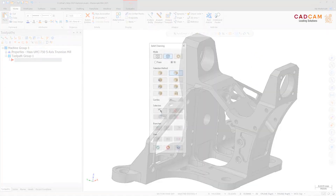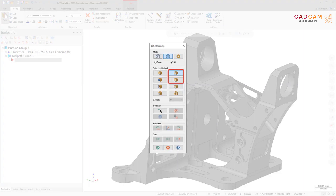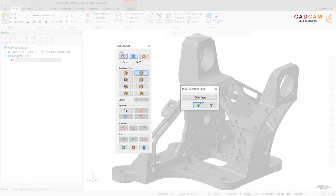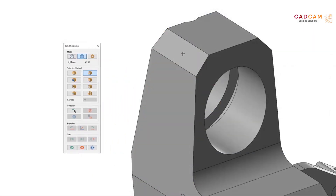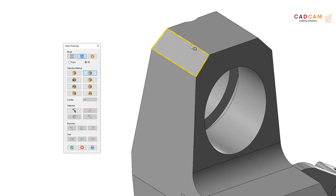The solid chaining workflow has been enhanced when using the Loop or Partial Loop methods. Mastercam no longer presents the 'Pick a Reference Face' dialog that allowed you to cycle through possible reference faces. In Mastercam 2021, you simply hover over the geometry until the correct loop displays.